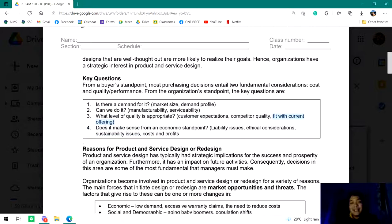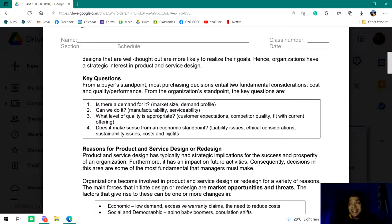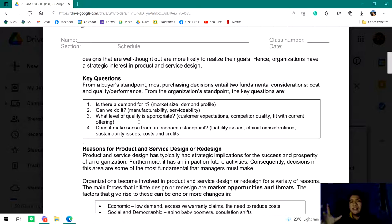Lastly: does it make sense from an economic standpoint? This includes liability issues, ethical considerations, sustainability issues, cost and profit — more on the financial feasibility side. Both entrepreneurship and operations management are related to business, so you think about these same things here. In entrepreneurship you're trying to create your own business; in operations management, you're trying to create your process or operation.